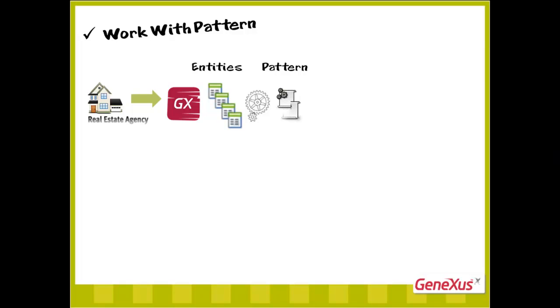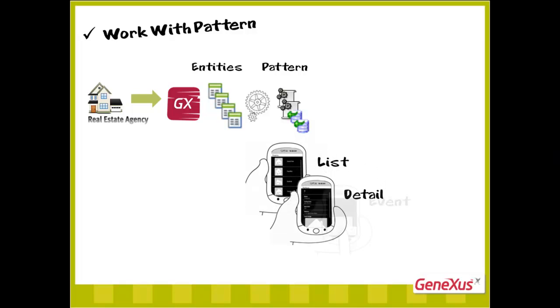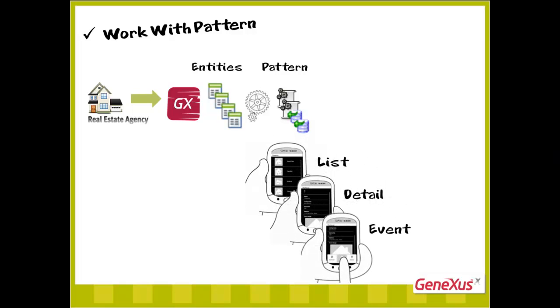In other words, it'll build the list, the detail of an element, and the actions for an event triggered by the user in the specific languages of each platform.